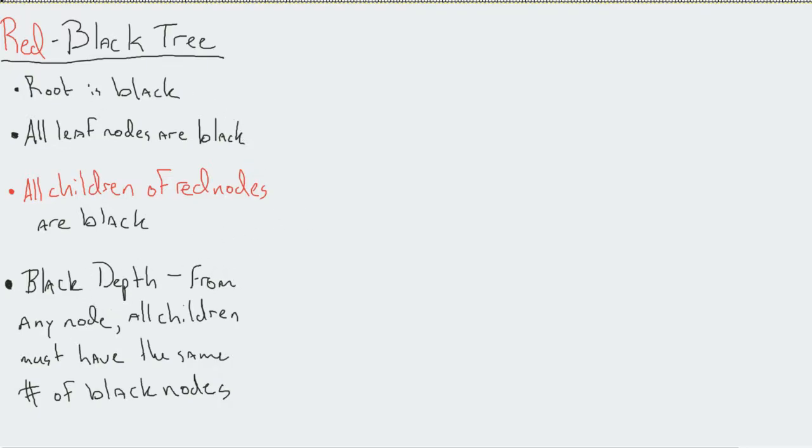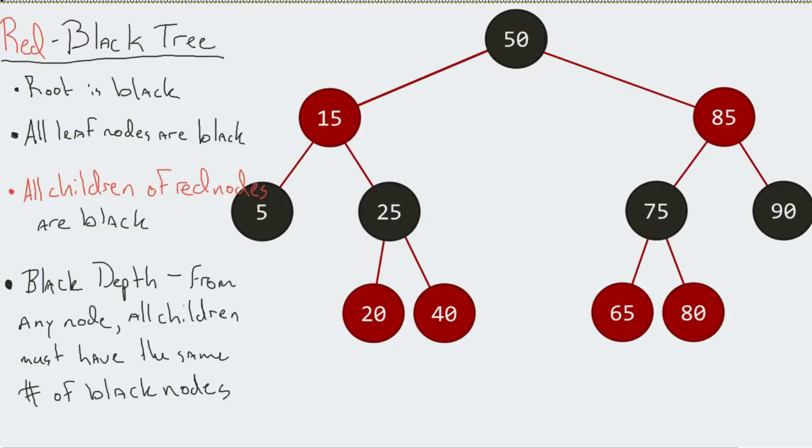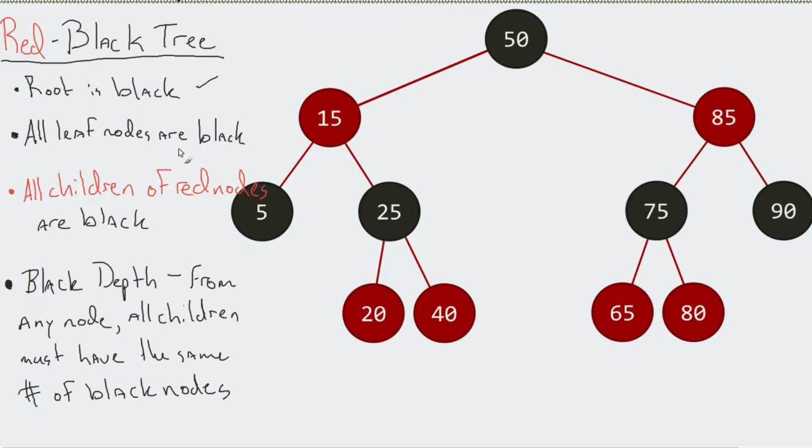Let's take a look at one. If you look at this for a moment, you'll see that yes, the root is black.